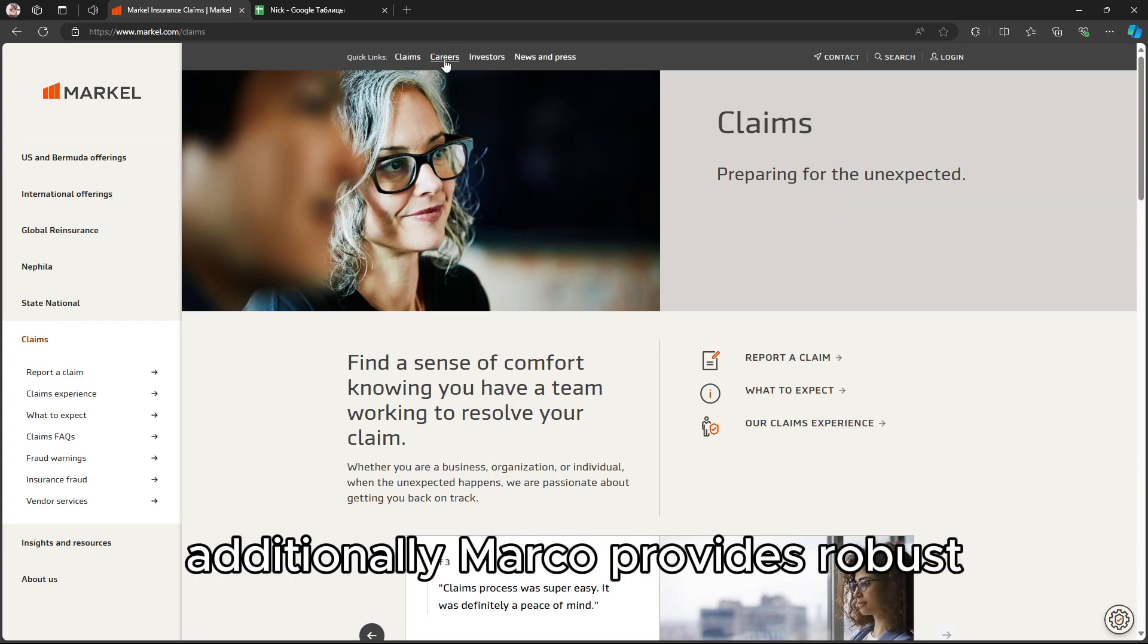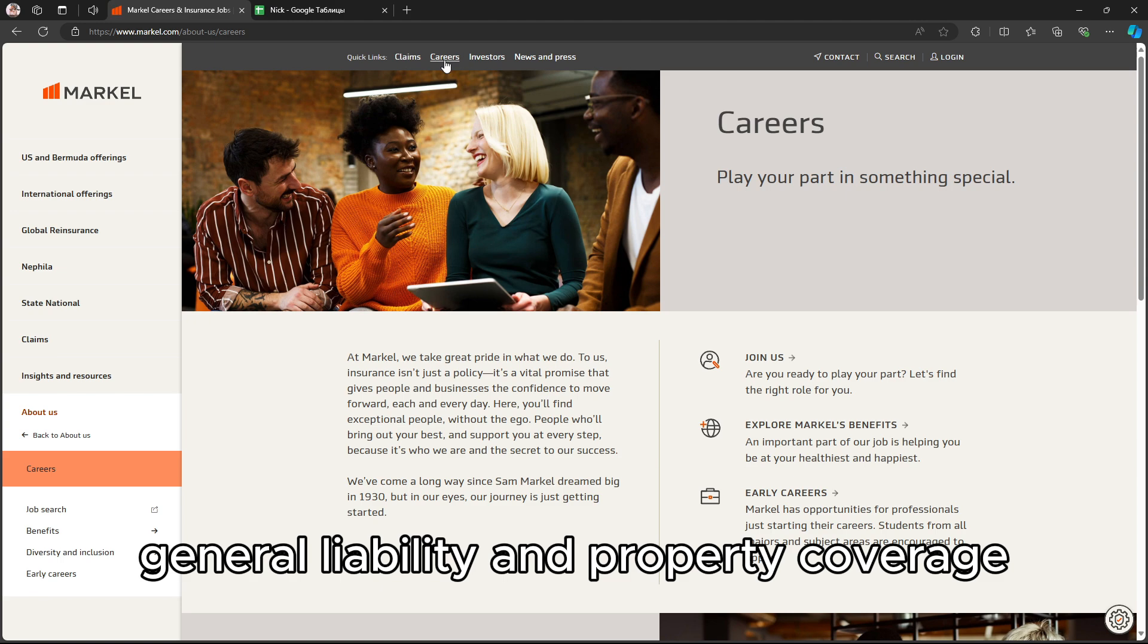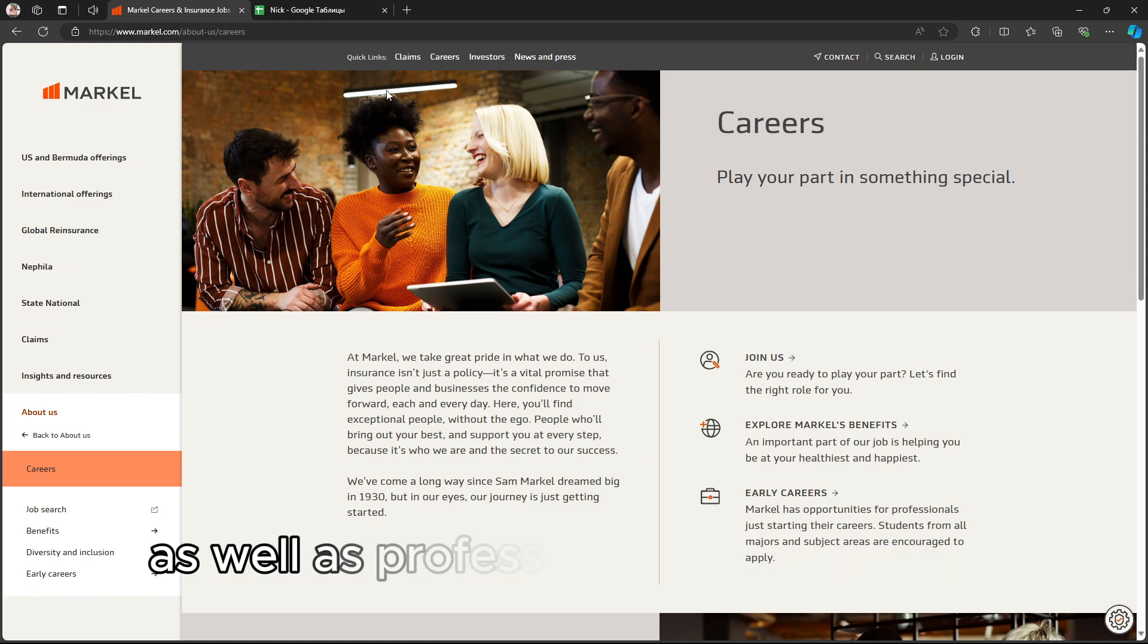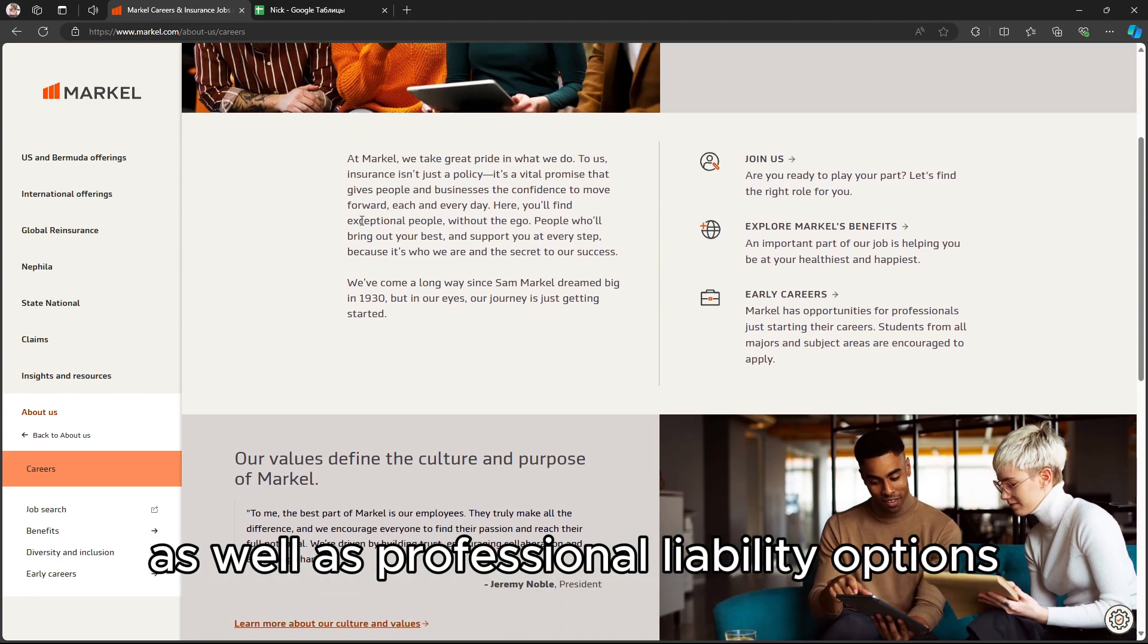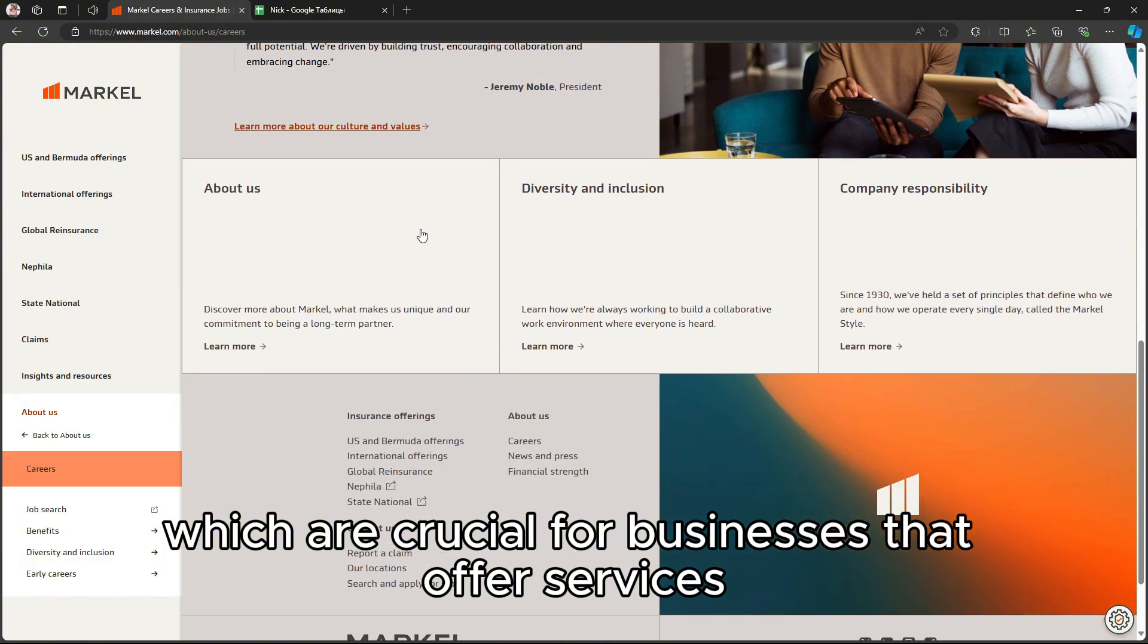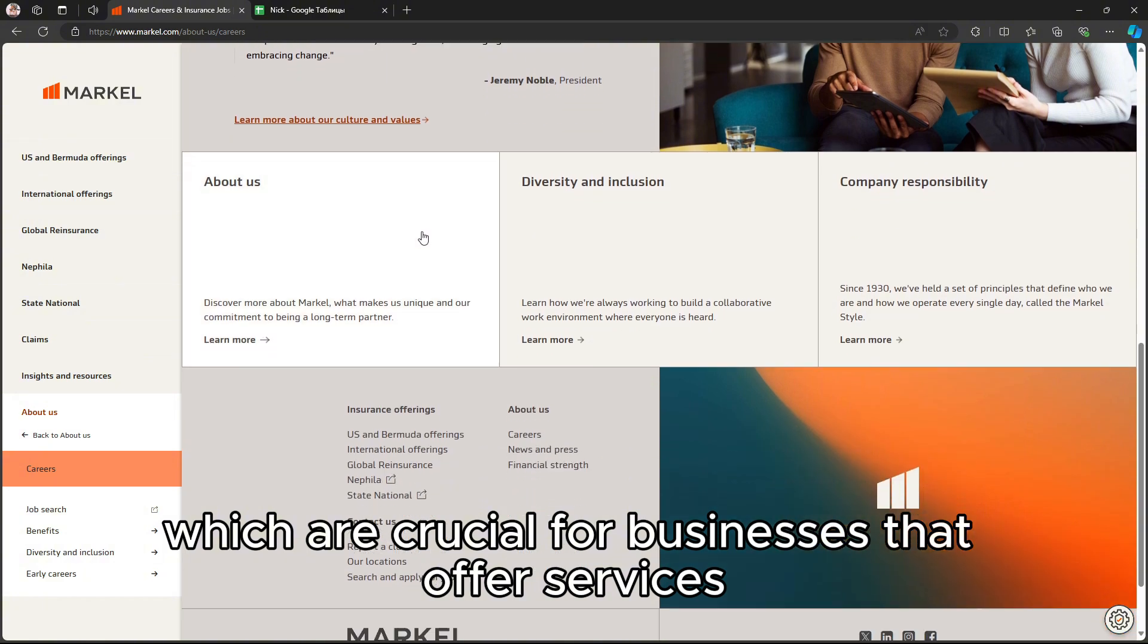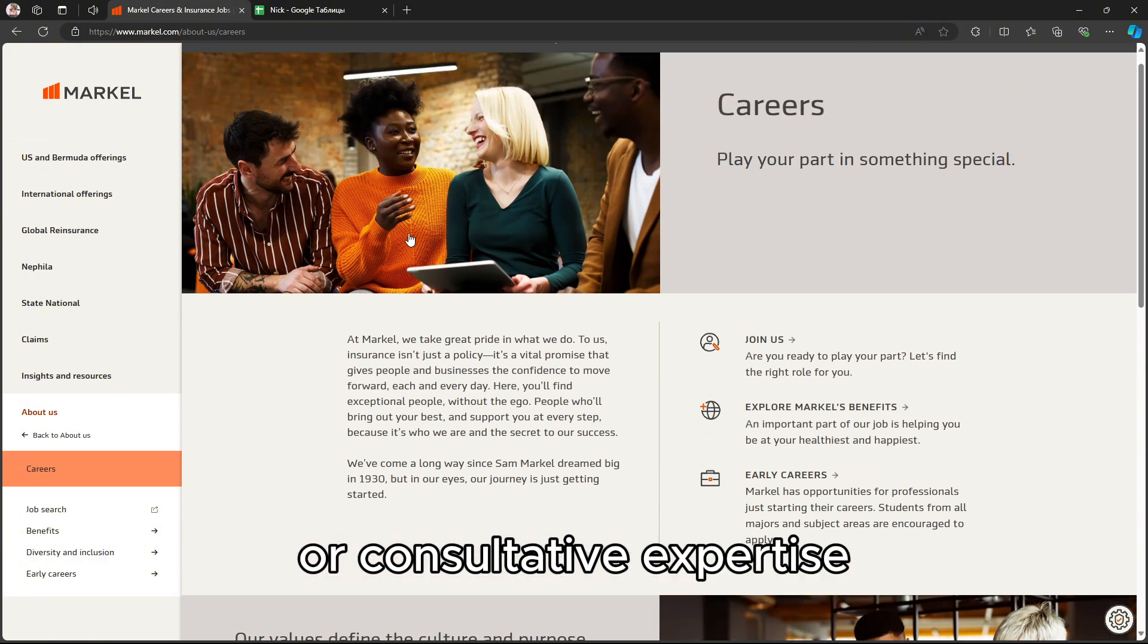Additionally, Markel provides robust general liability and property coverage, as well as professional liability options, which are crucial for businesses that offer services or consultative expertise.